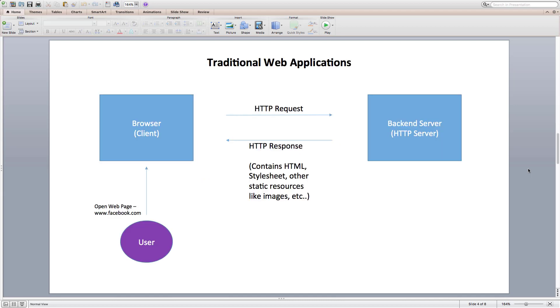At the very early stages of web development, websites were just used to display some information using HTML and CSS. They were just dummy websites and had no interactions at all. We could call them as dumb websites.